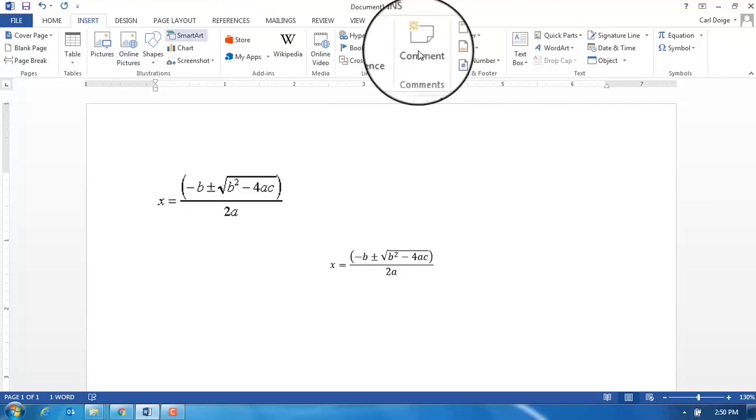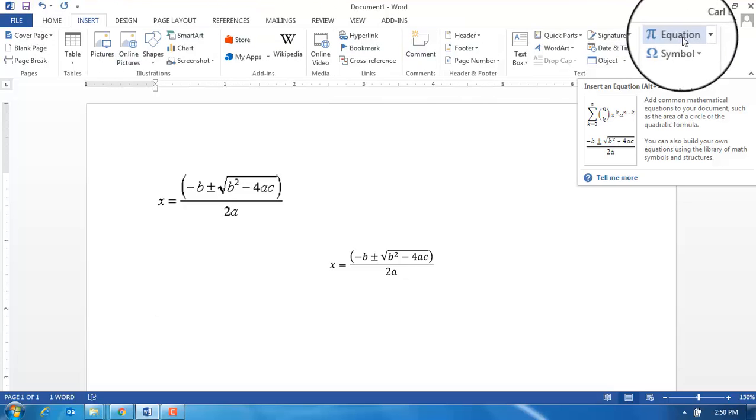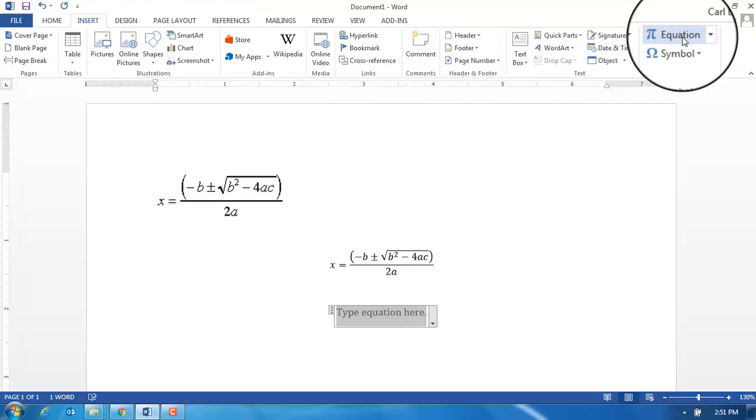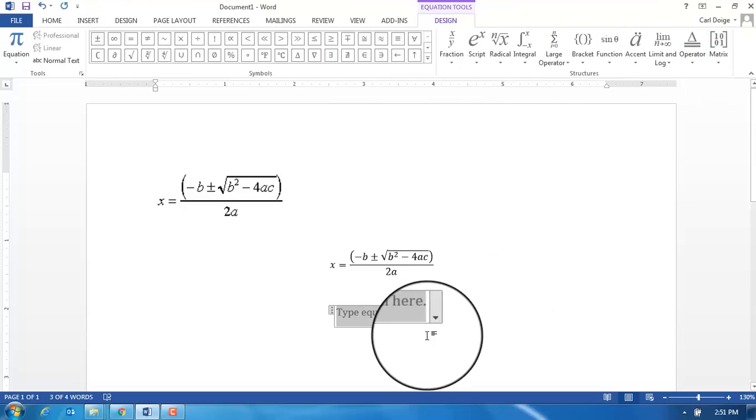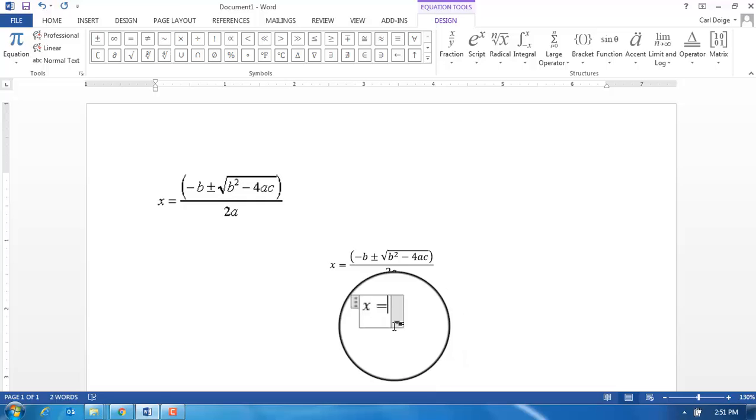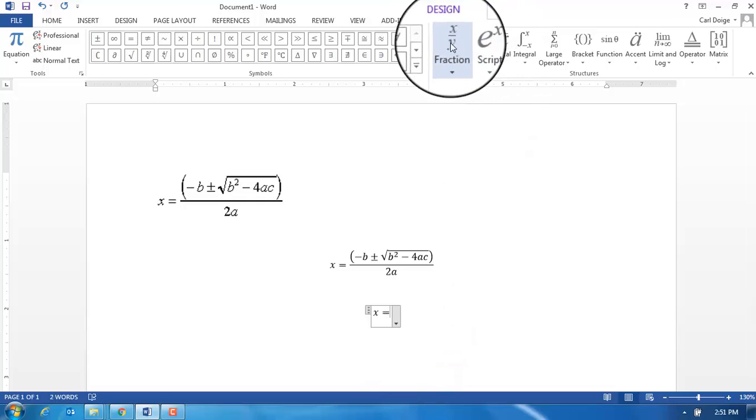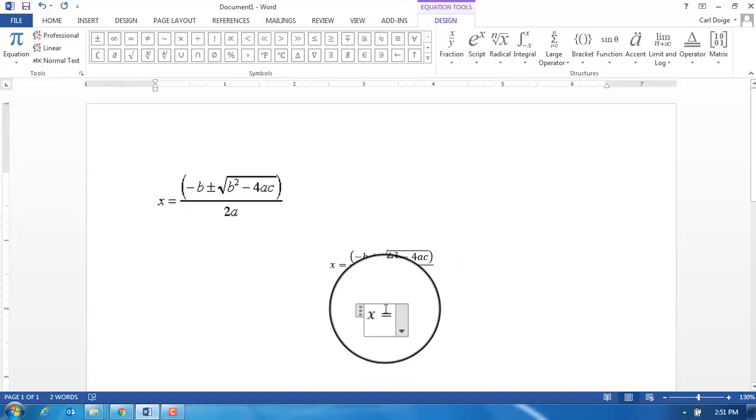Once again I'm going to come to Insert Equation and I'm just going to click on that button. Now I'm going to start typing x equals, and then rather than make the fraction using this button up here, I'm simply going to start to type in what I need to have.